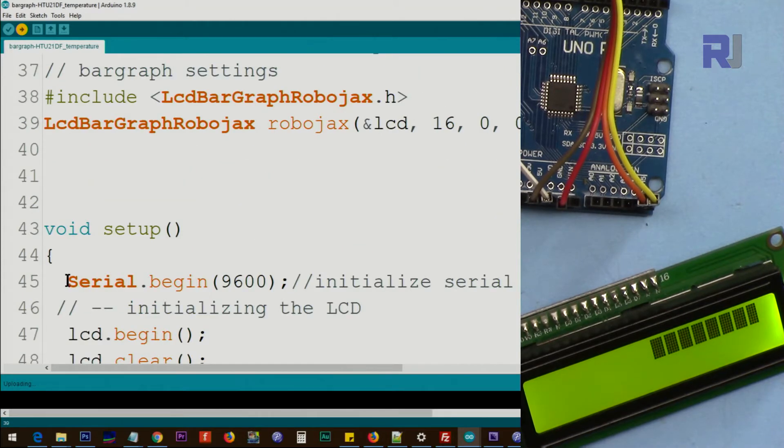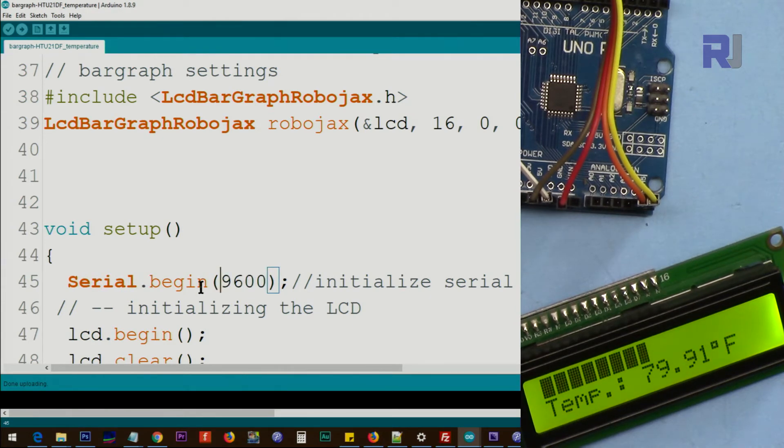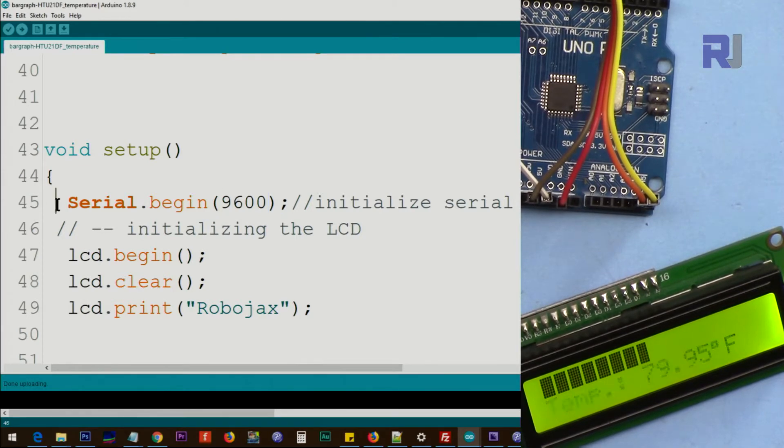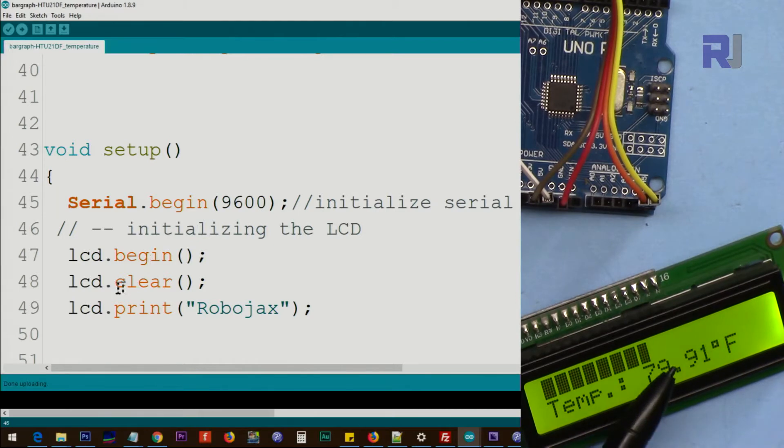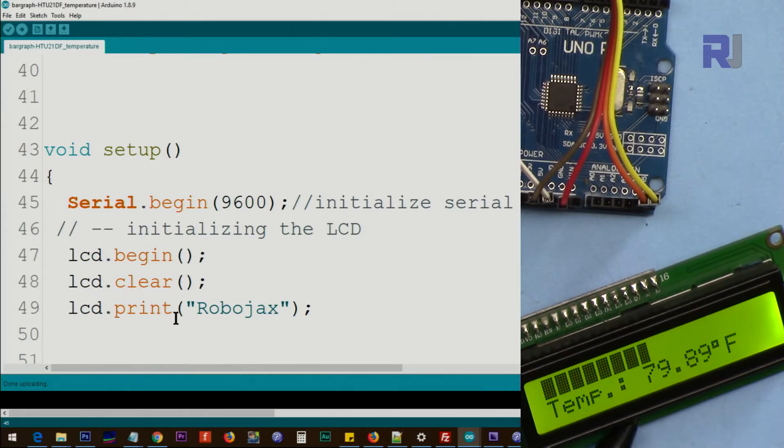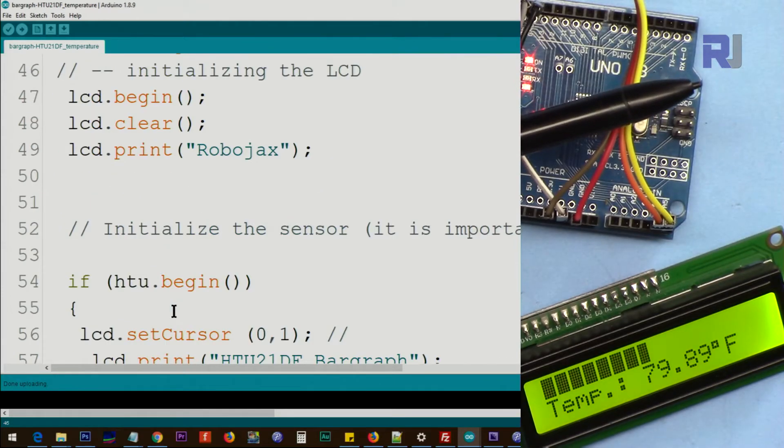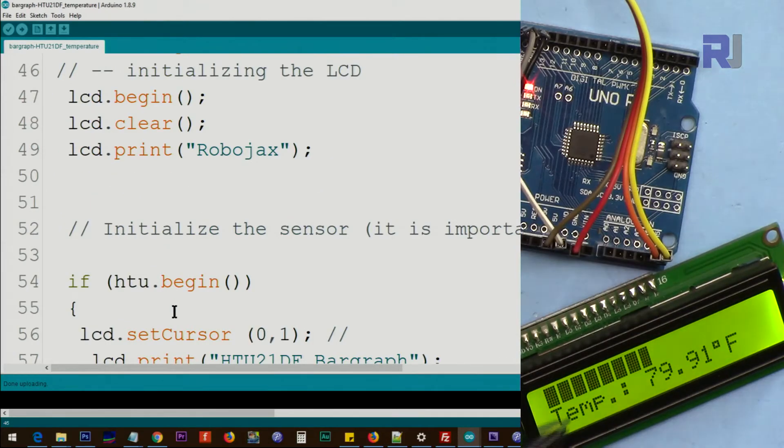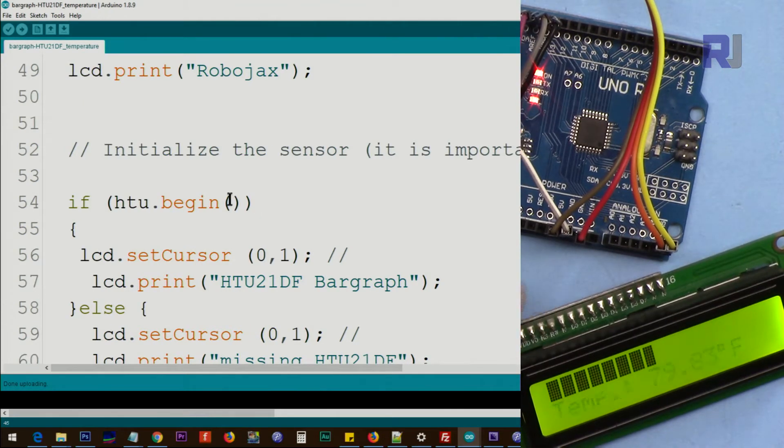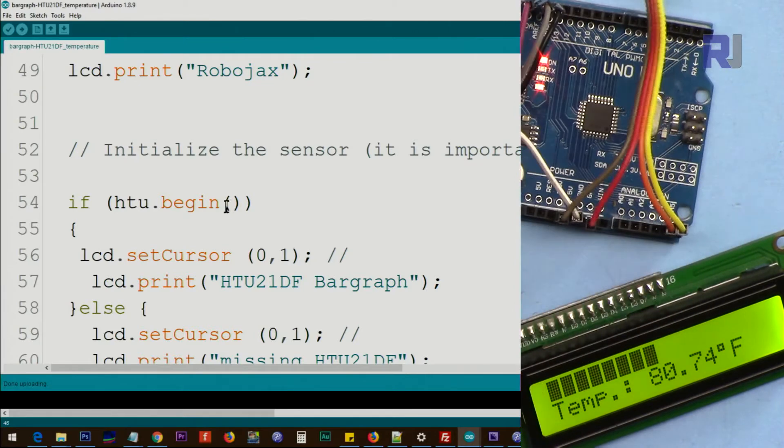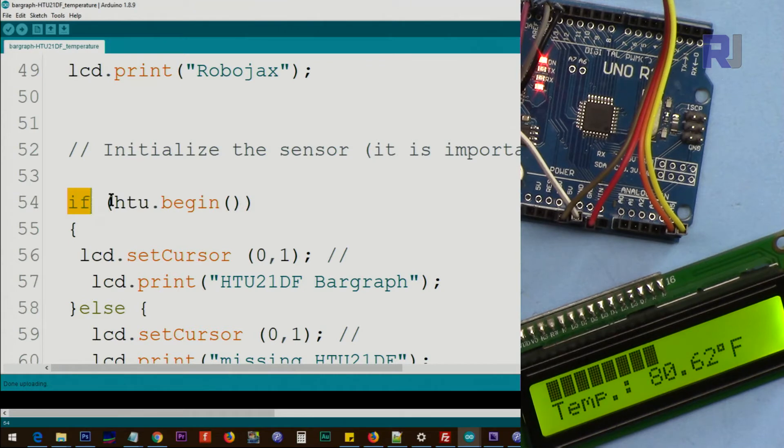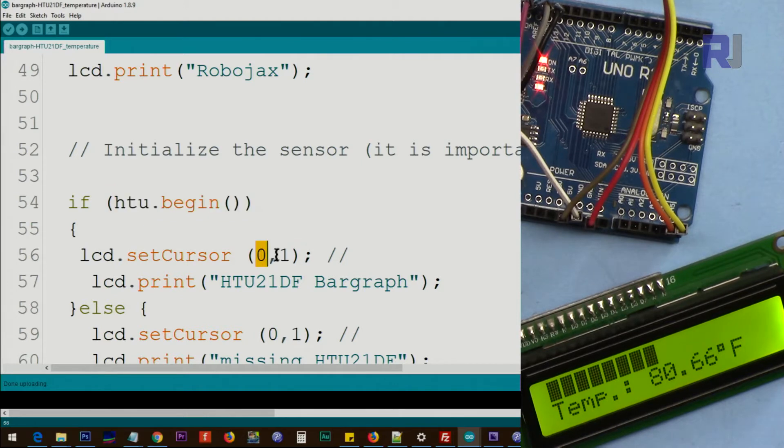Inside the setup we are using serial monitor value 9600 baud to display this. If you need it on the serial monitor you can comment this out. And lcd.begin is initializing the LCD. lcd.clear clears the previous value because when you turn it on sometimes it will have some random characters here. And then print, this will print, if I reboot this you will see that it will print robojax here on the first line. And then htu.begin, that is initializing the sensor and it must, this is returning true if this is true which means the temperature sensor is working.